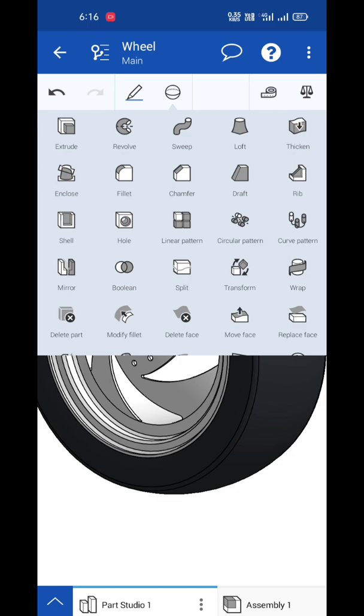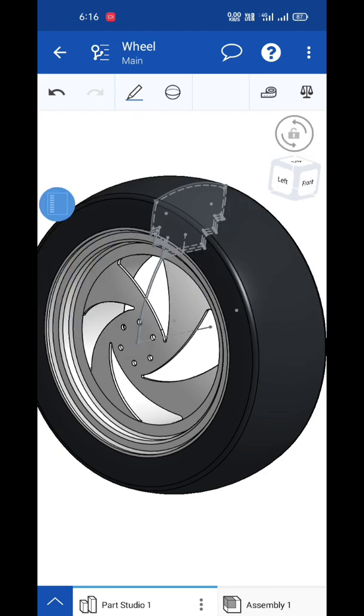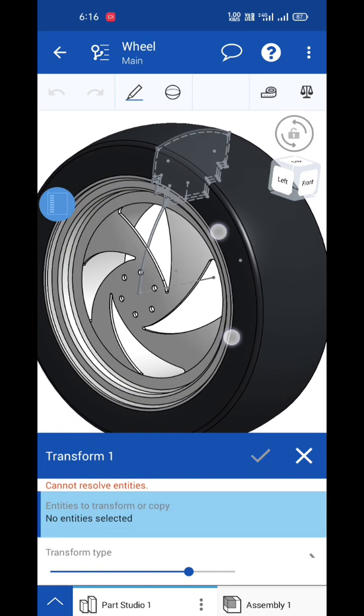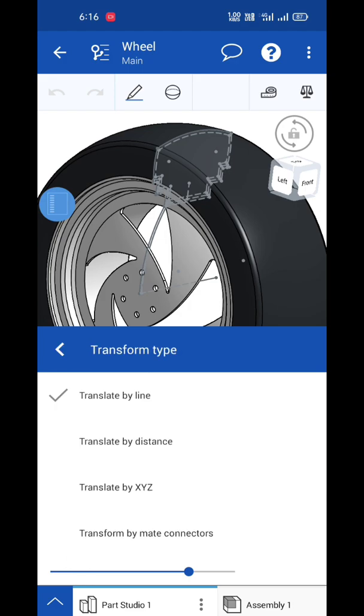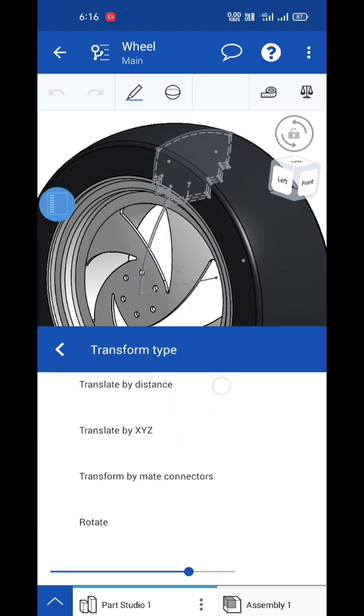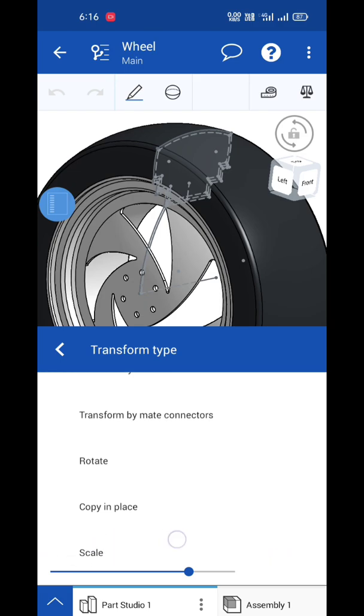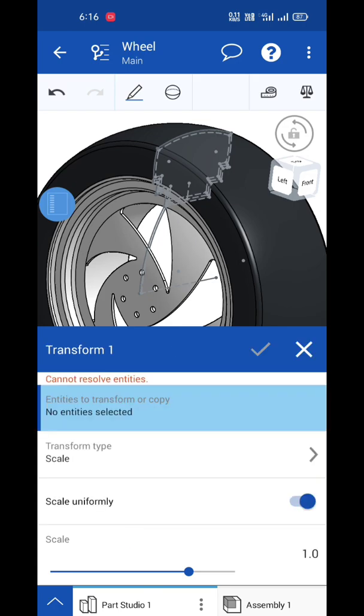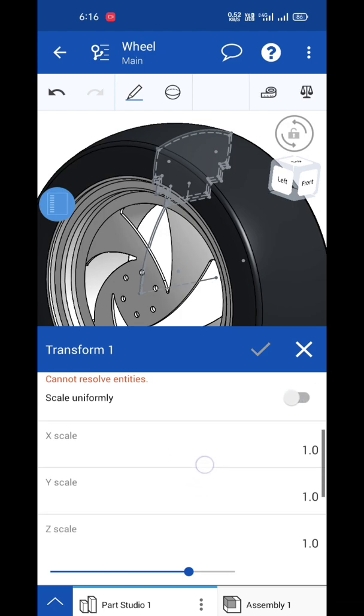There is a special feature called Transform. You already know about this, right? In this feature there are options like translate XYZ, mirror, rotate, copy and paste, and scale. Select the scale option and you'll see entities options where you can add scale uniformly.